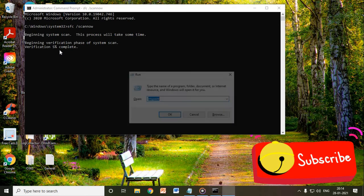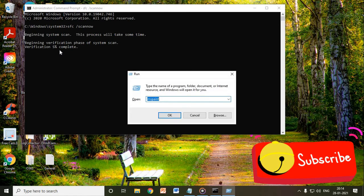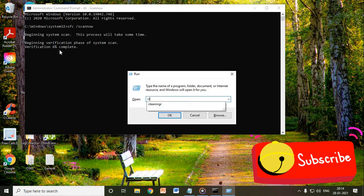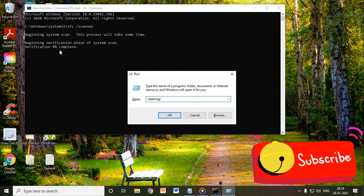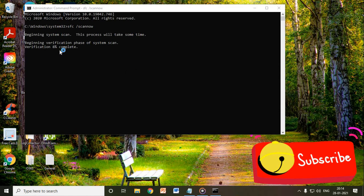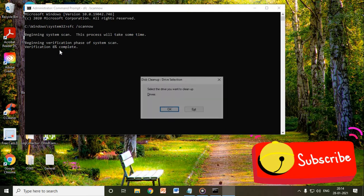You will see a run window like this, and you just have to type CLEANMGR. This process you need to do once you have restarted the computer after the SFC scan which you are doing right now. So once that is done, we will type in the run window CLEANMGR and we just have to click on OK.